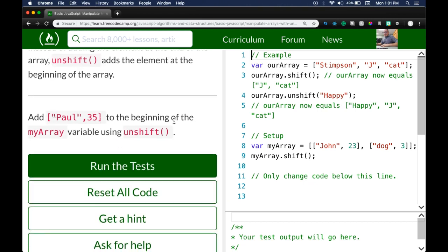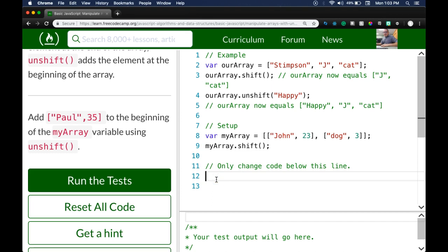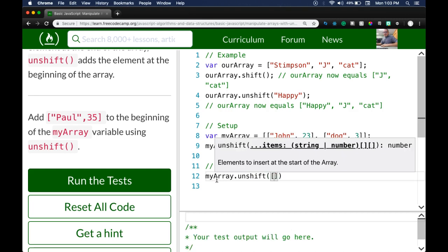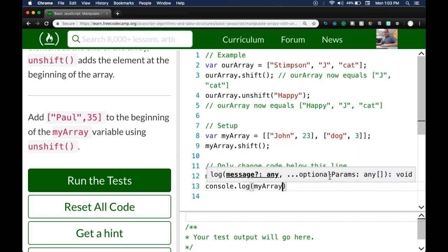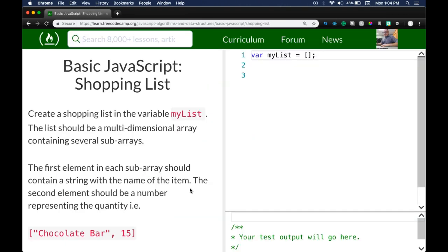The task: add `['Paul', 35]` to the beginning of `myArray` using `.unshift`. In the example, they use `.shift` to remove 'Stimpson' and then `.unshift` to add 'happy' at the beginning. Similarly, we use `.shift` here to remove 'John', then do `myArray.unshift(['Paul', 35])`. Now `myArray` should contain `['Paul', 35]` and 'dog'. We run the test — we did pass.